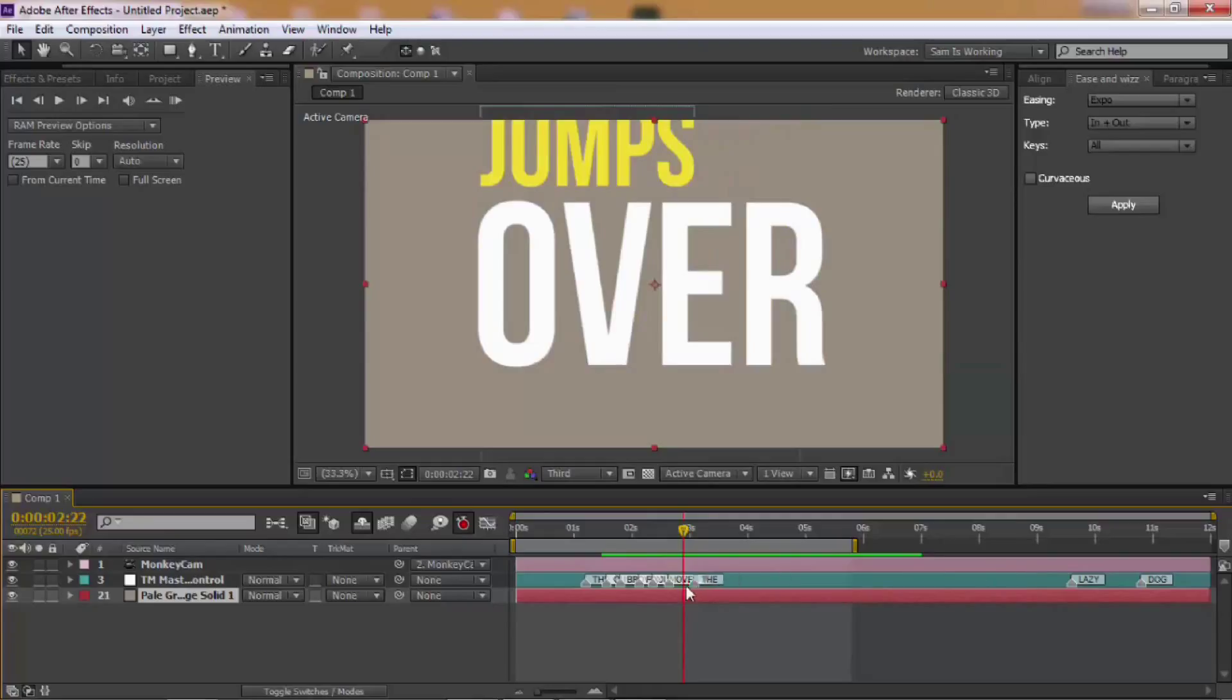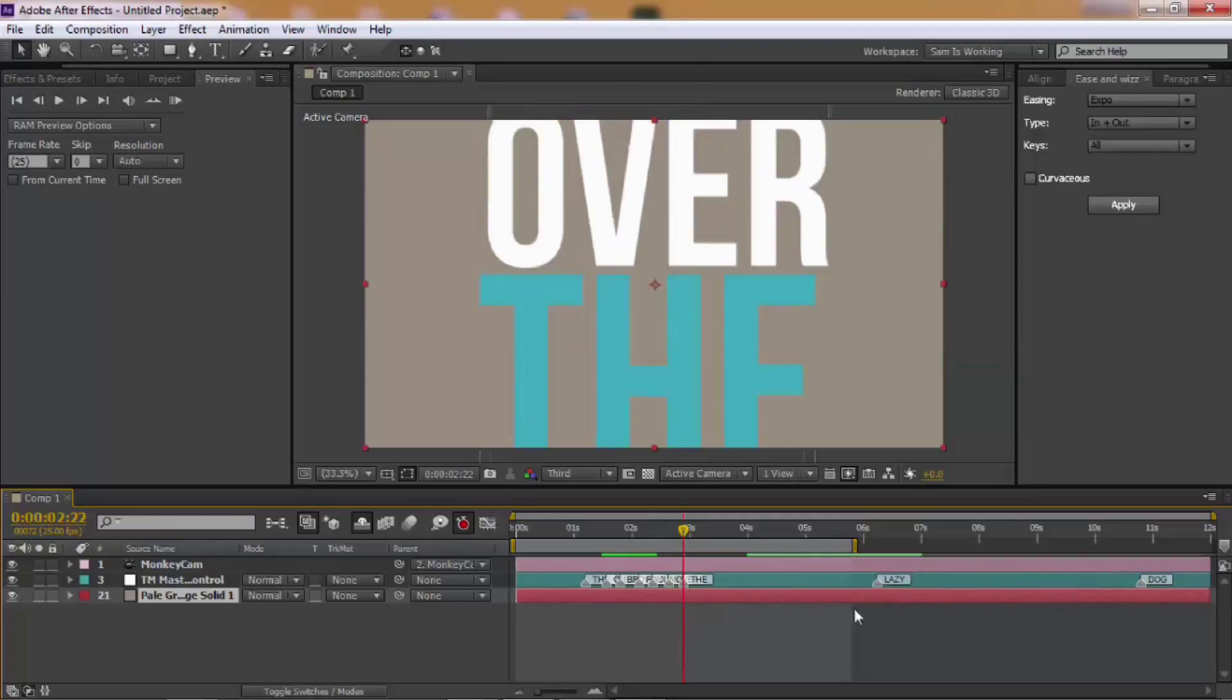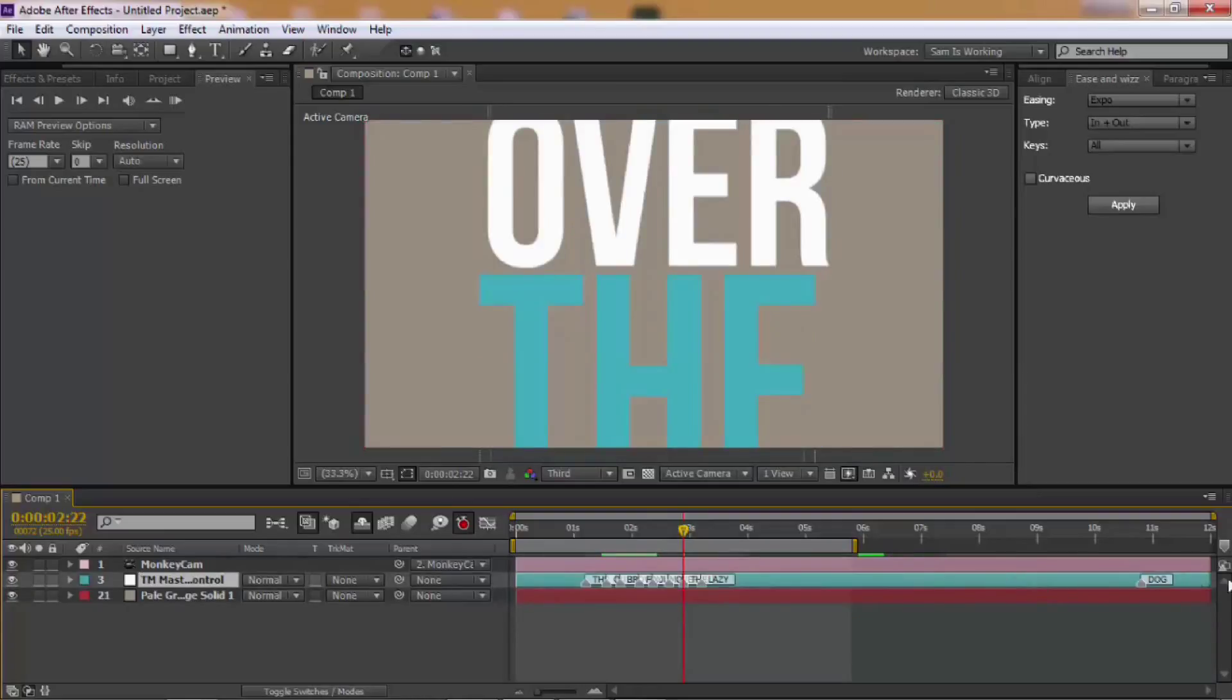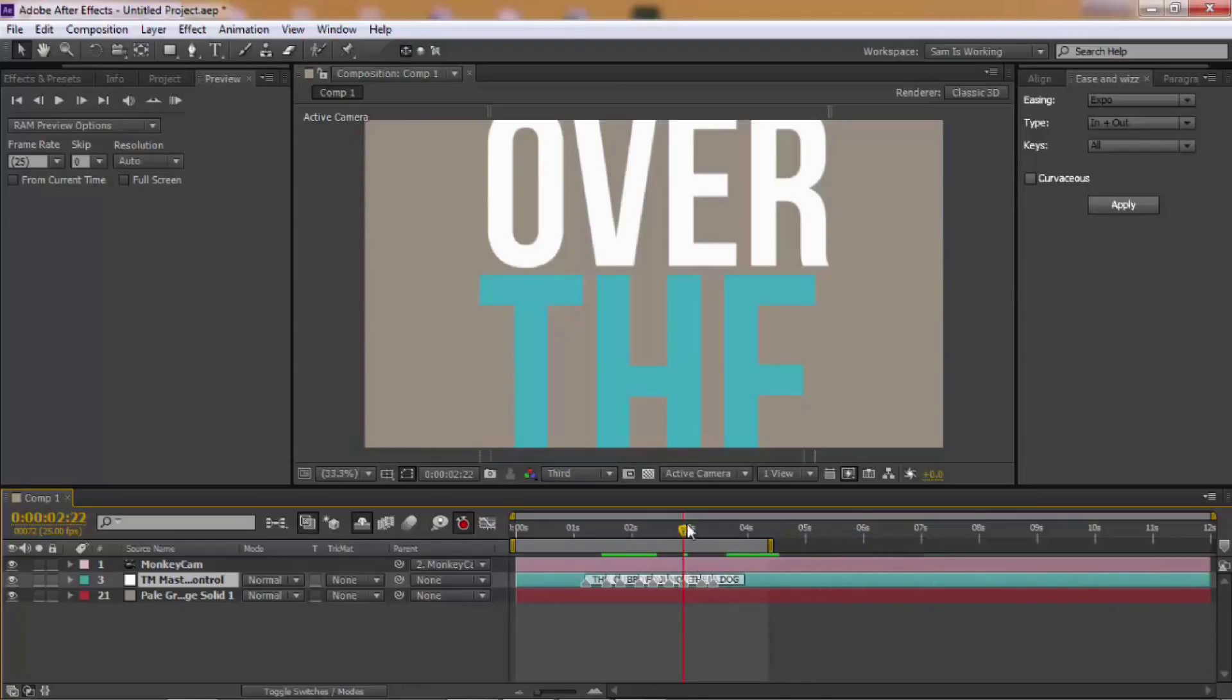Let's add all the text. Now let's check it out.